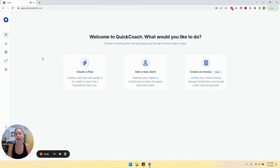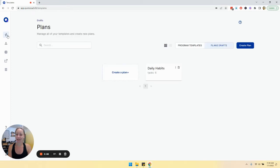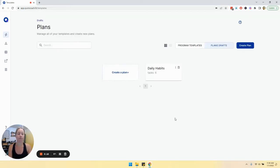So let's take a look at your plans drafts page and your program template page. We're going to click on the lightning bolt icon in the left navigation, and it will bring us automatically to our plans drafts page.